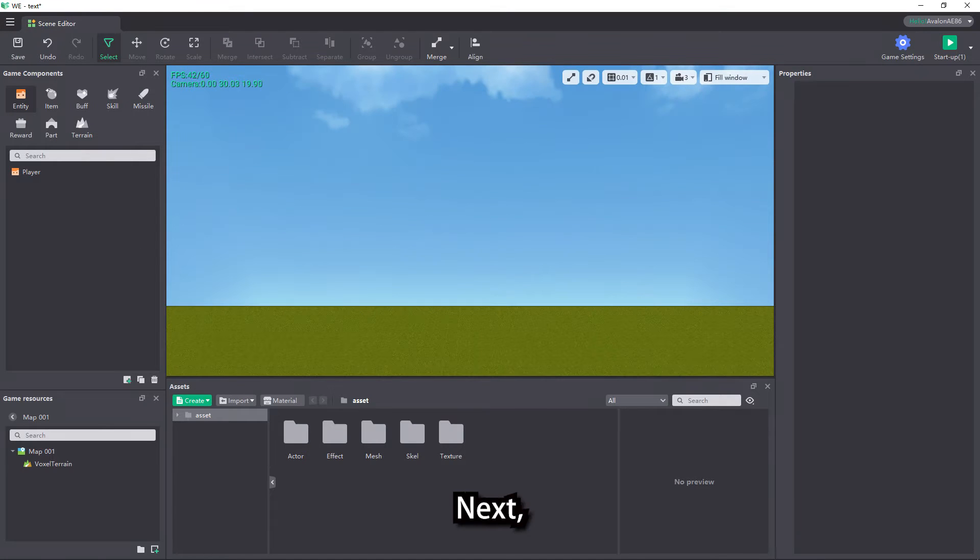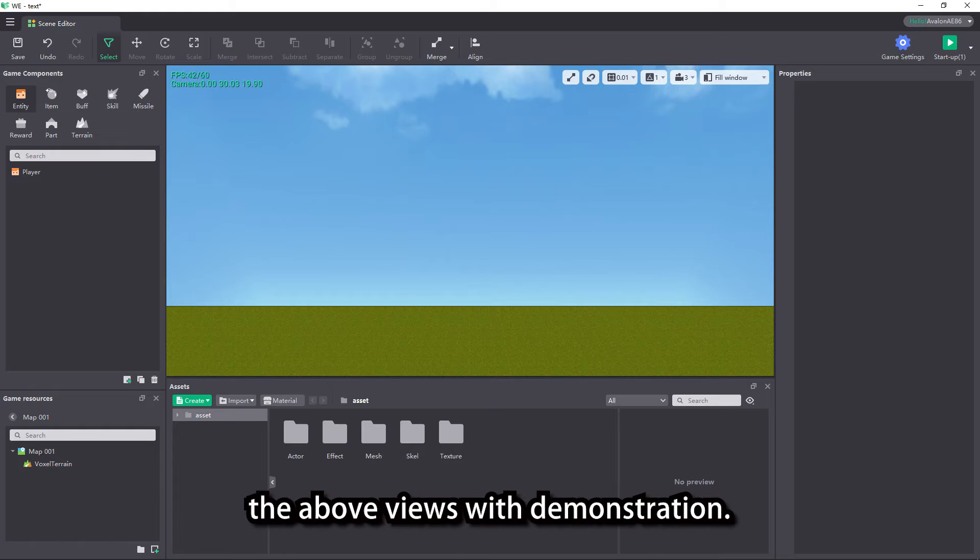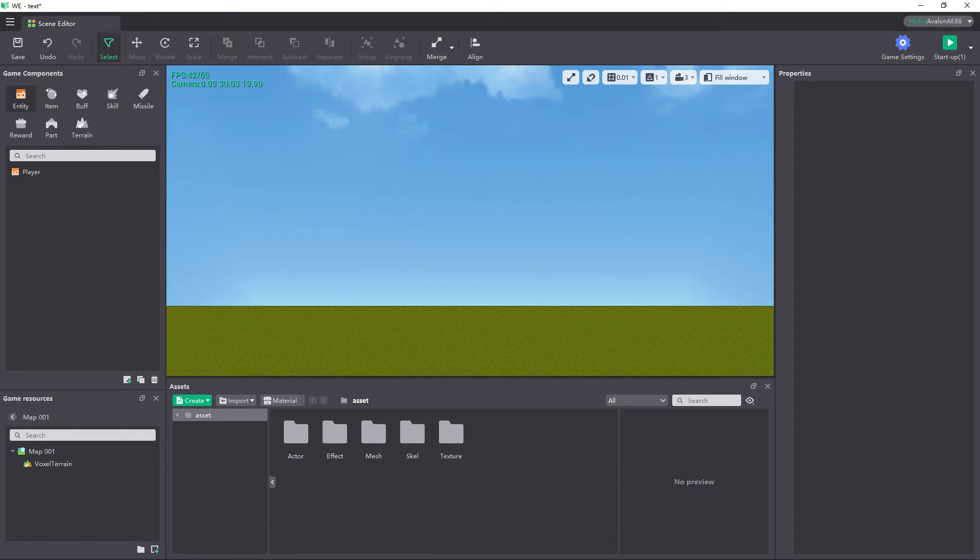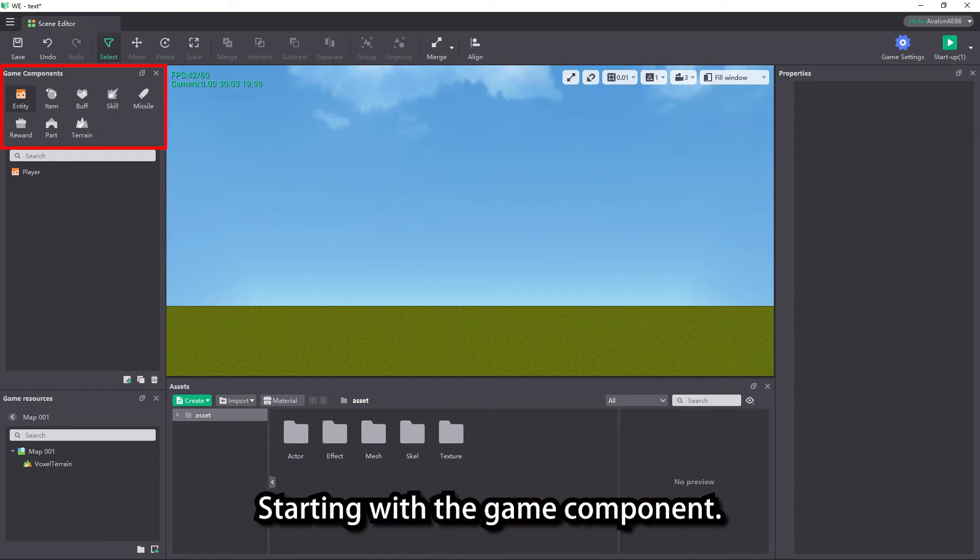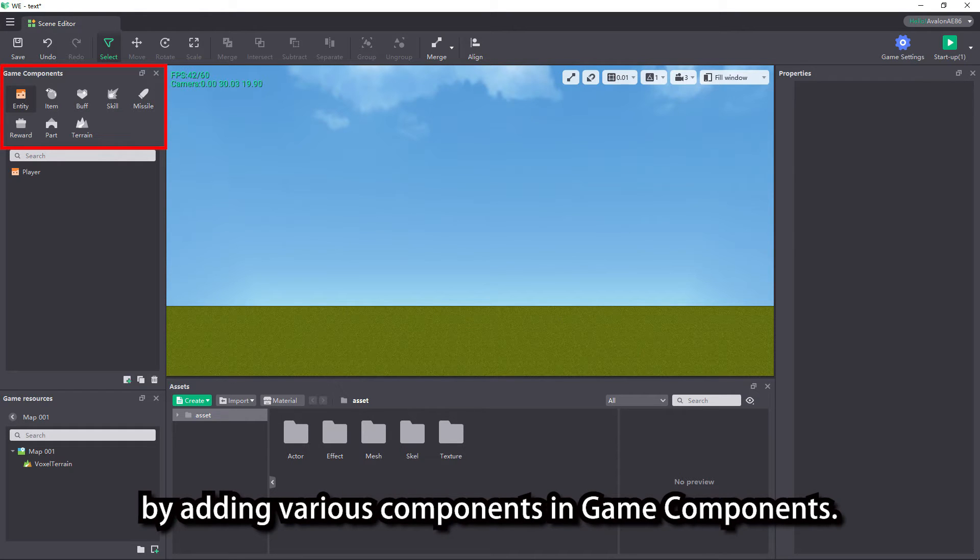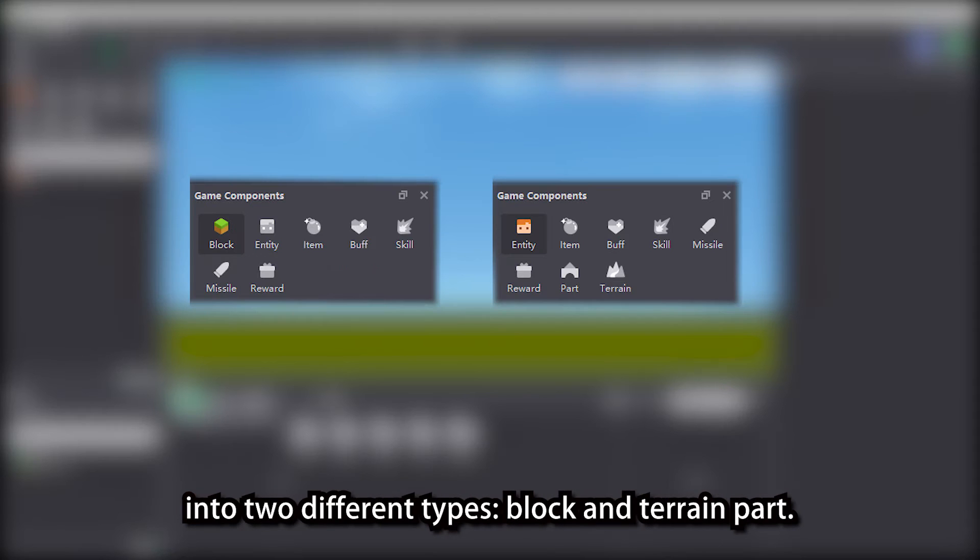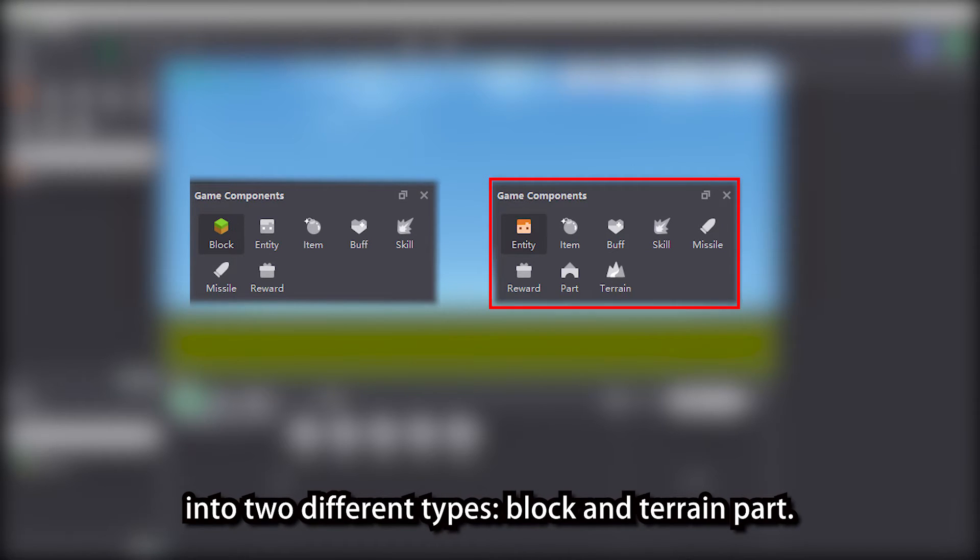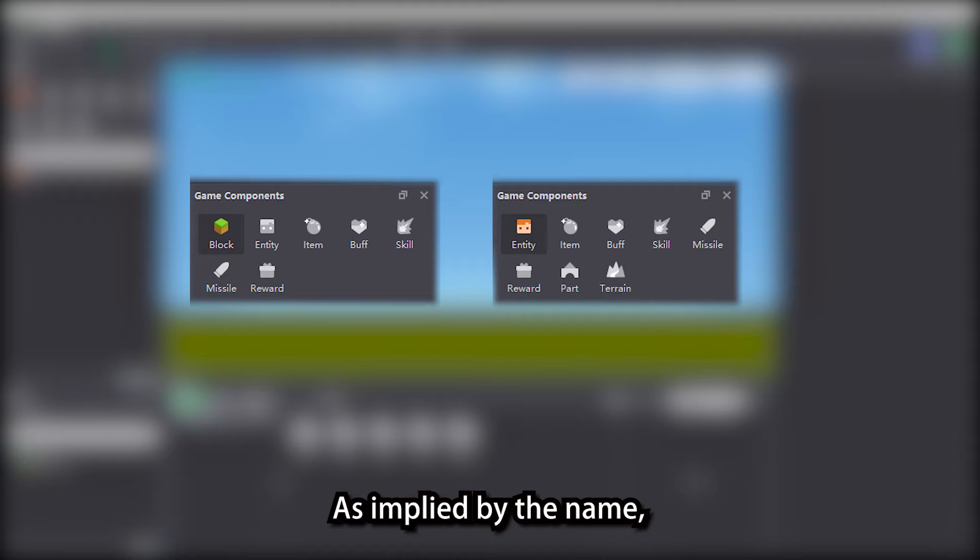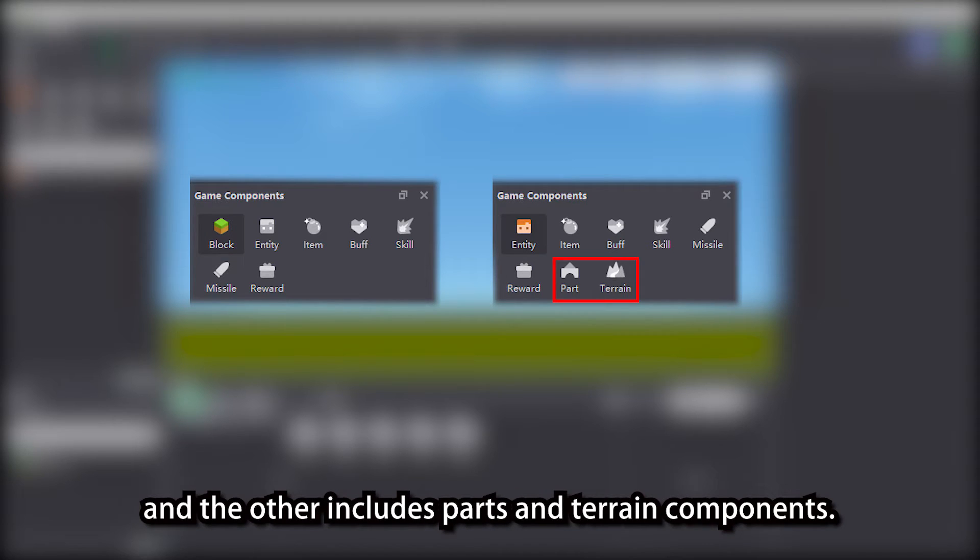Next, we're going to briefly introduce the above views with demonstration. Starting with the game component, we can design our game scene by adding various components. Note that the game components are separated into two different types: block and terrain part. As implied by the name, one refers to block components and the other includes parts and terrain components.